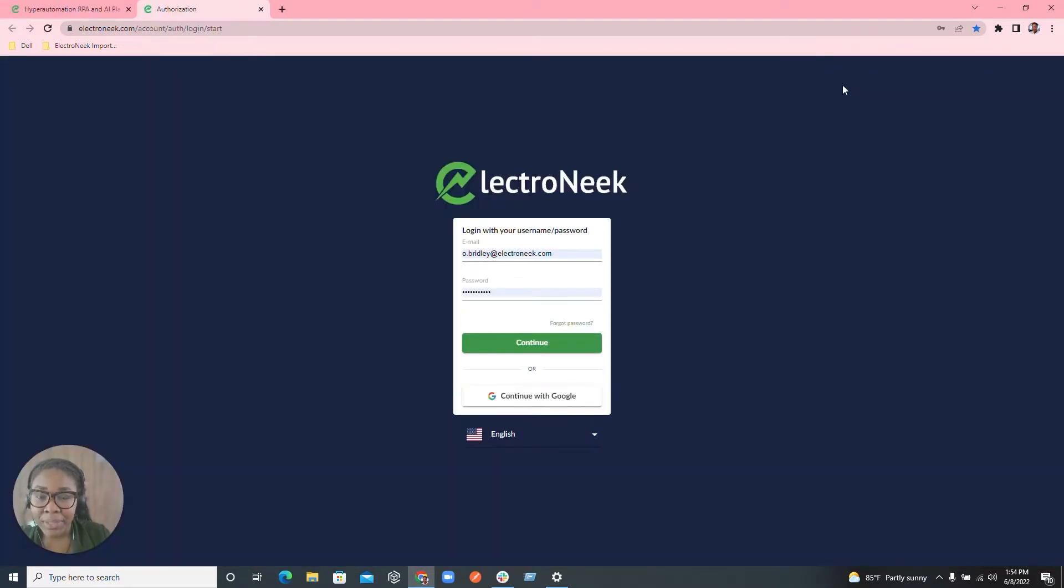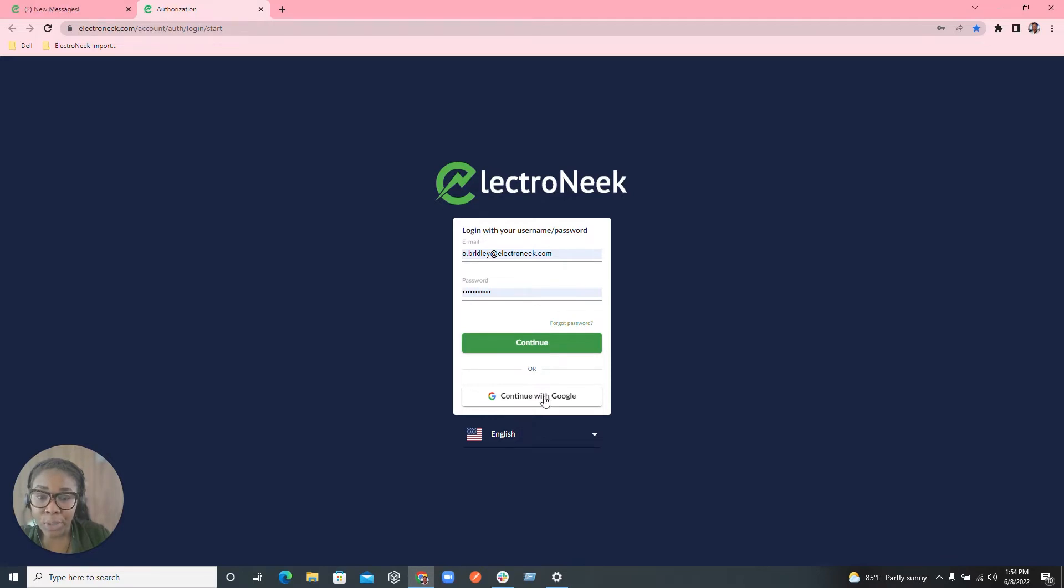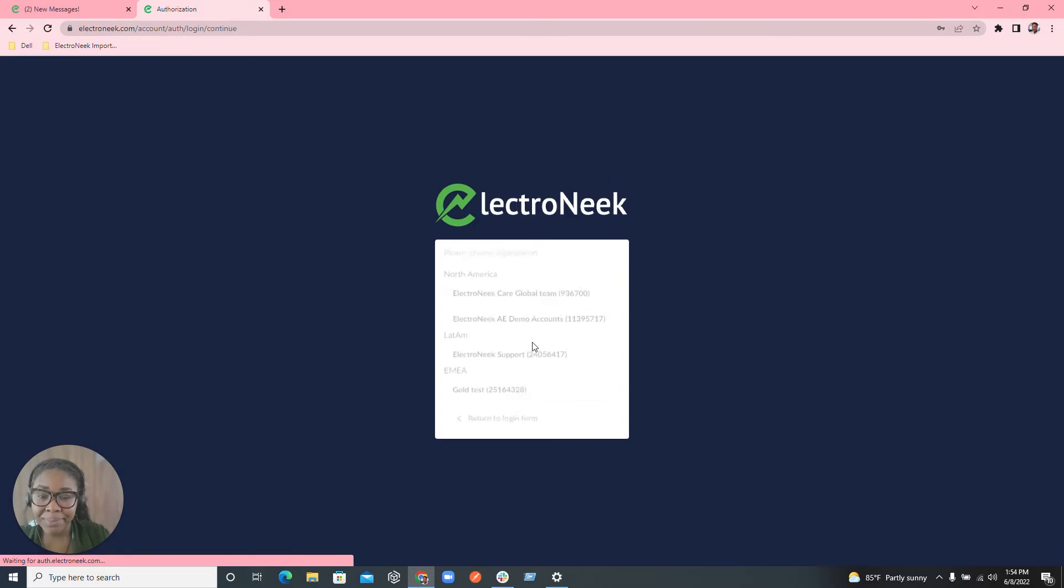Once you click into the profile you'll be prompted to log in. So you can enter your credentials here that you set up with your licensing or you can log in through your single sign-on. I'm going to go ahead and hit continue.